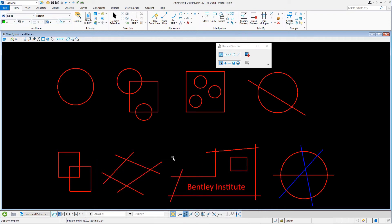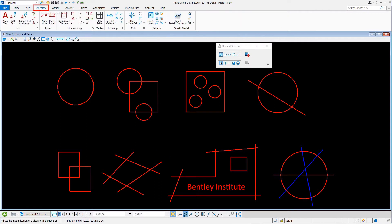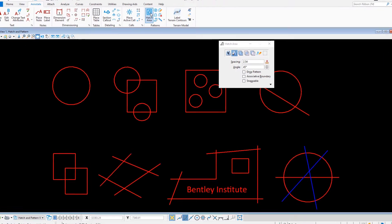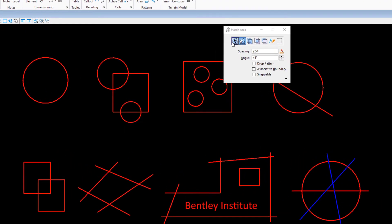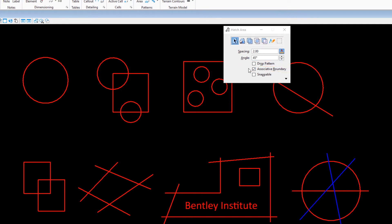To begin, let's hatch the first circle. Select the Hatch Area tool and set the following: Method — Element; Spacing — 2; Annotation Scale — enabled; Angle — 45 degrees; Drop Pattern — disabled; Associative Boundary — enabled; and Snappable — disabled.